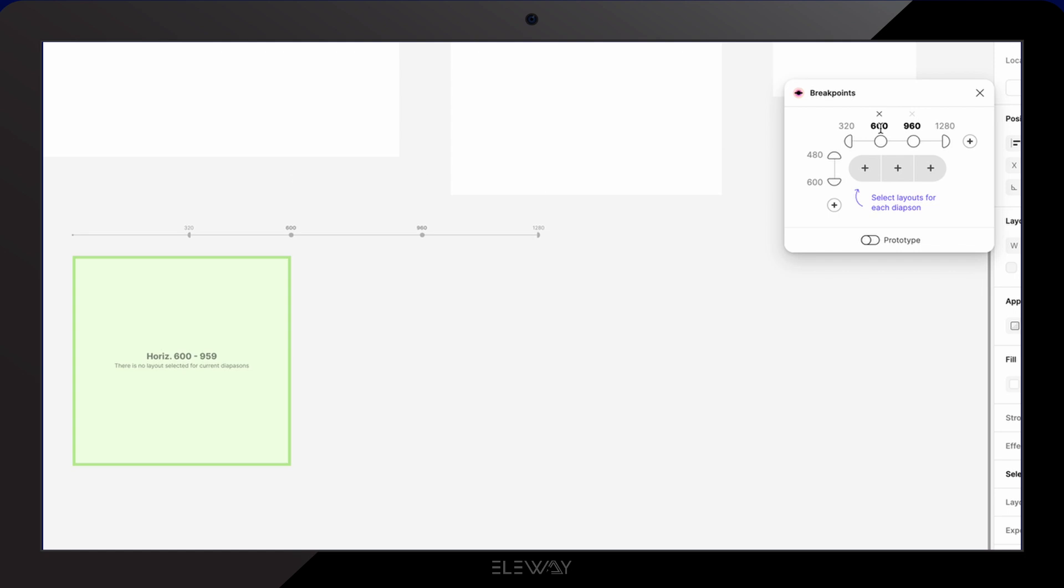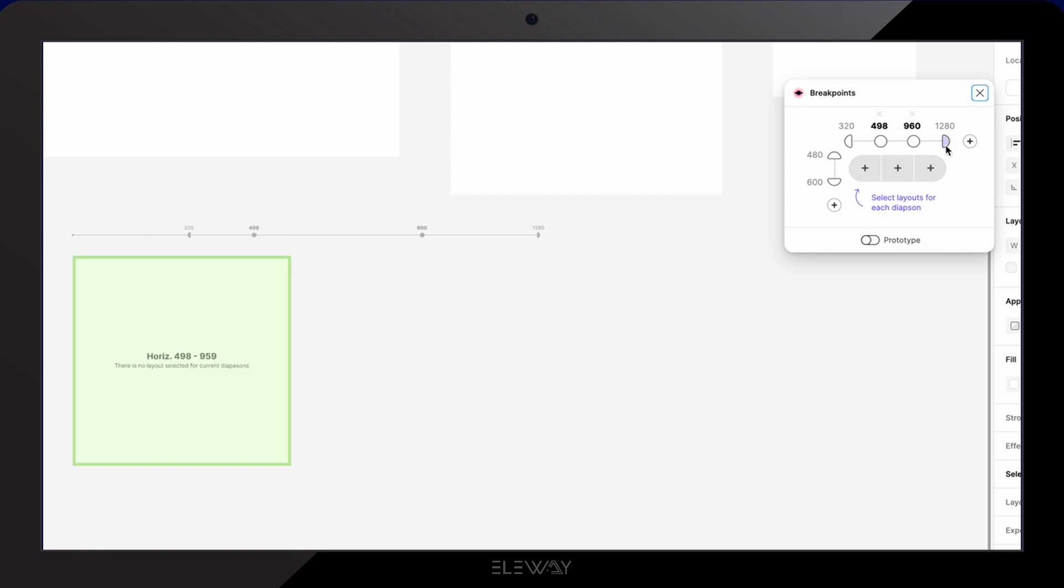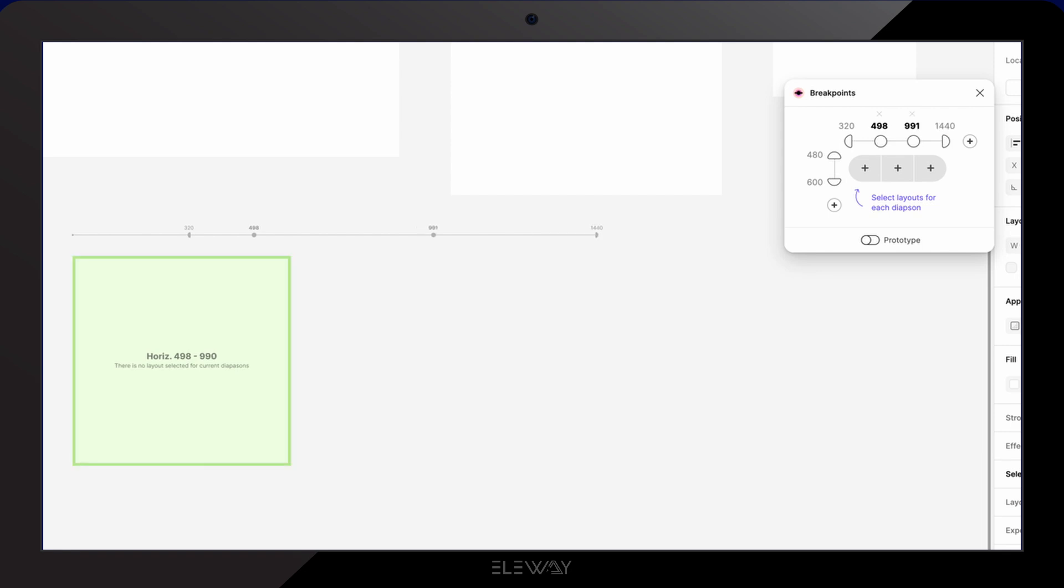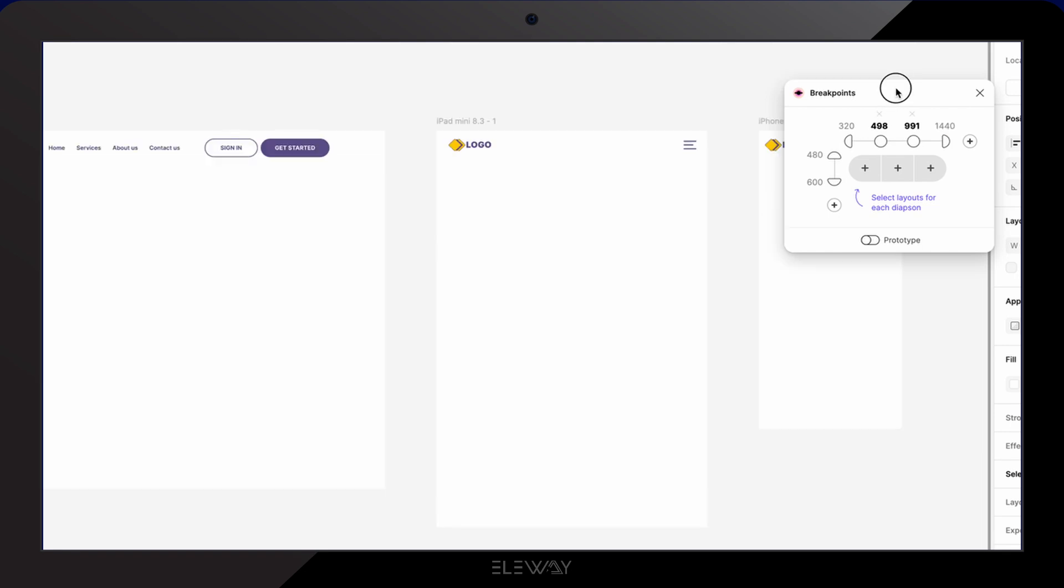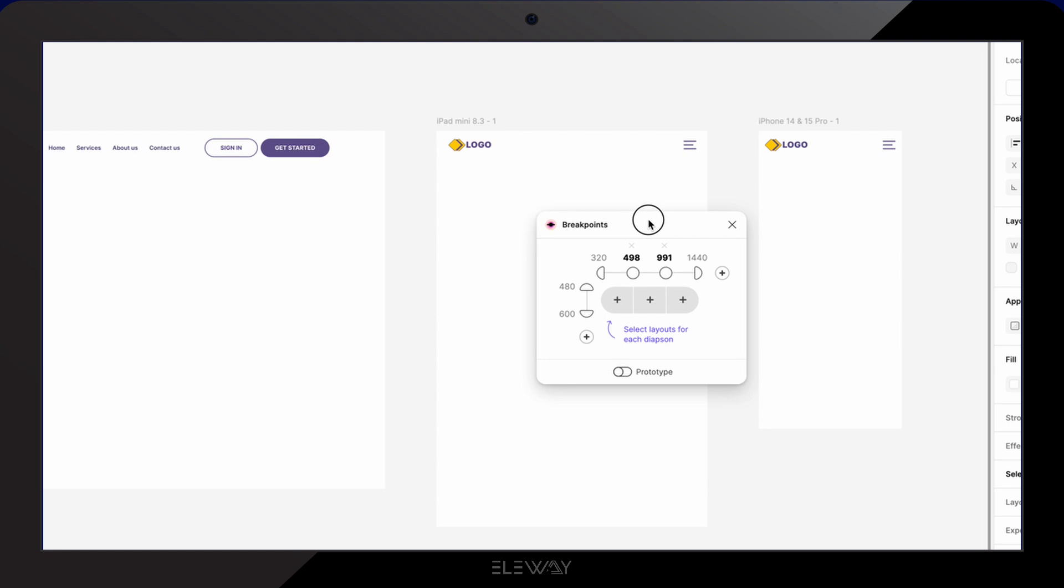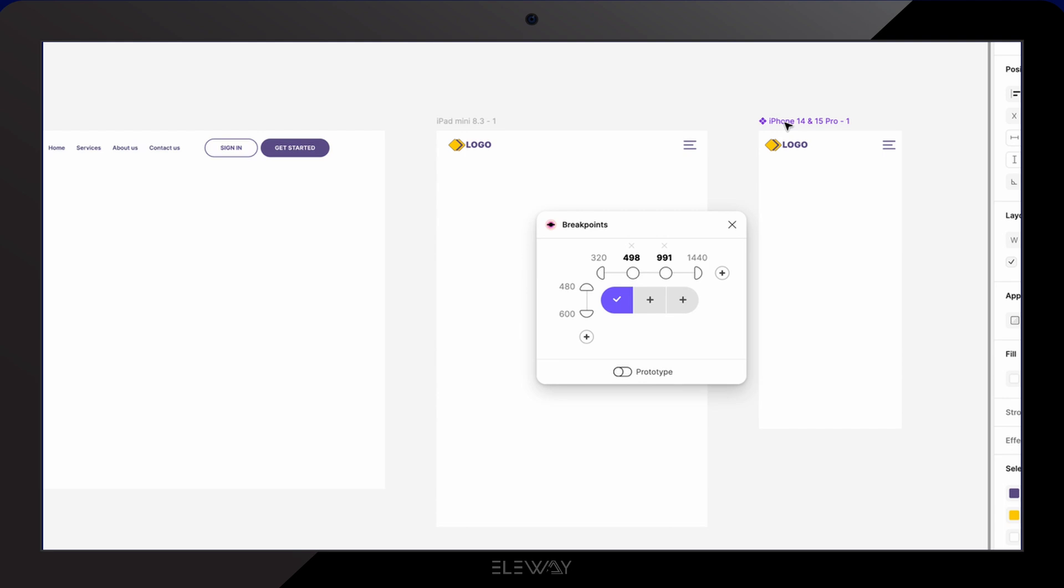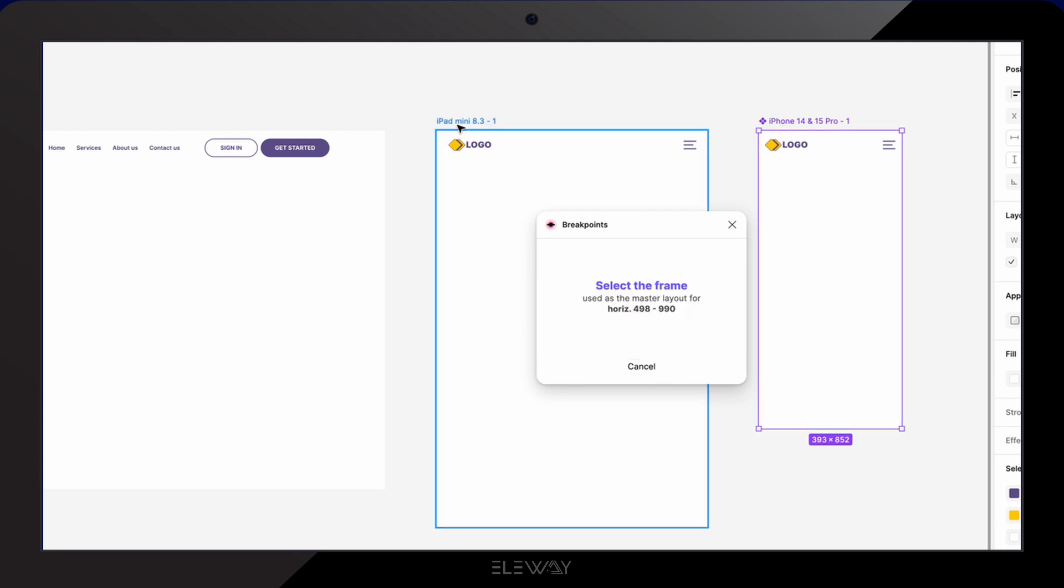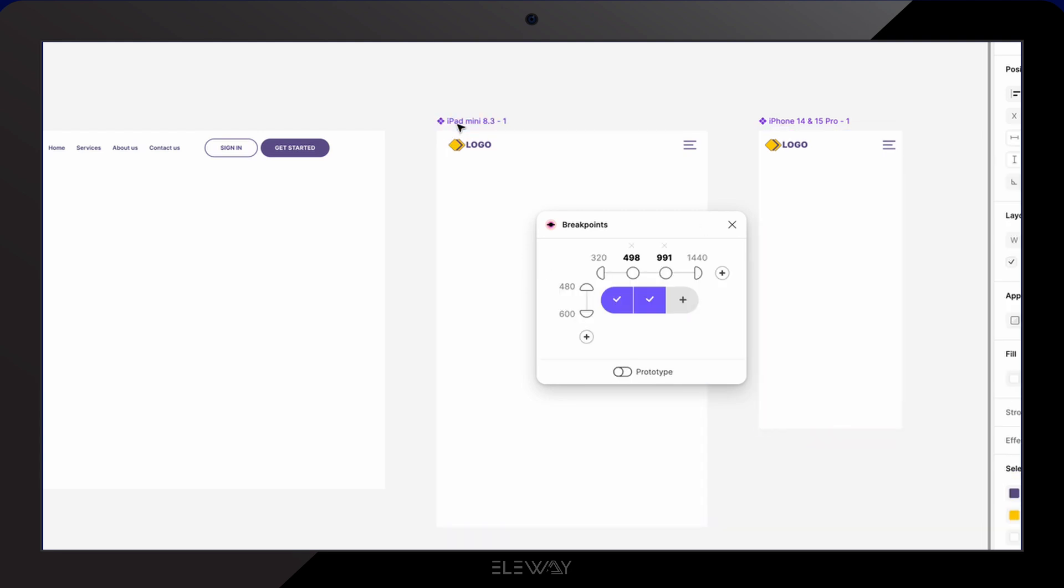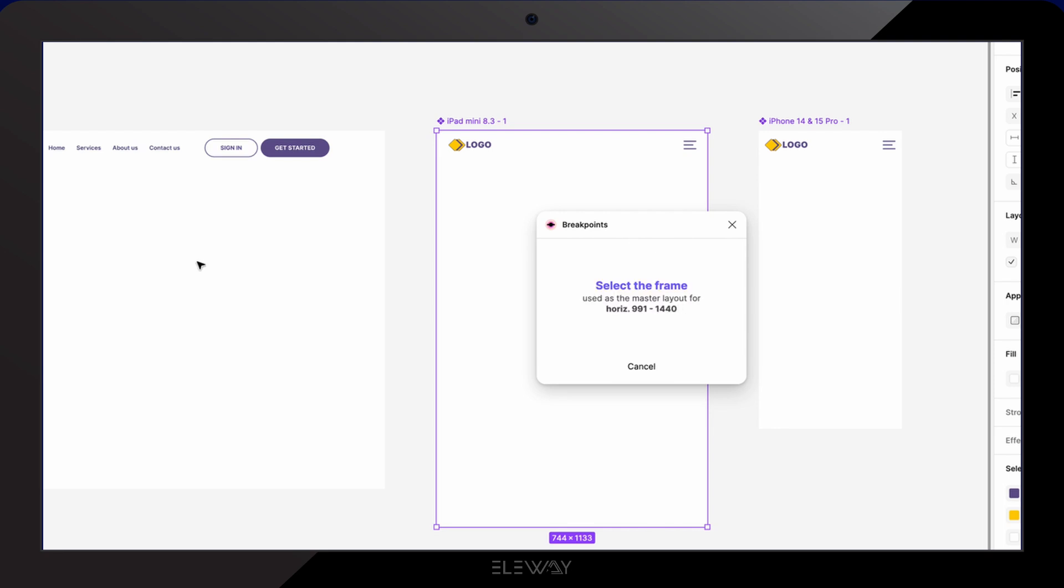Now you'll see it provides three potential screen sizes in between these breakpoints. Let's set them up. Change the second one to around 498. The third one to 991. And the last one to 1440. Next we're gonna assign the frames. For the smallest screen, choose the mobile frame. Then select the tablet frame for the next one. And finally, the desktop frame for the largest.